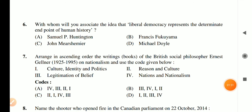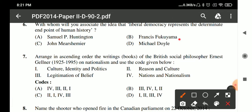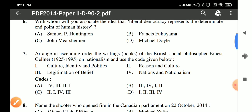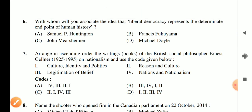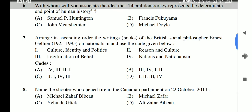Question 6: The idea that liberal democracy represents the determinate end point of human history is associated with Francis Fukuyama. In his famous book 'The End of History', he argued that the communist world order had ended and the liberal world order had prevailed.